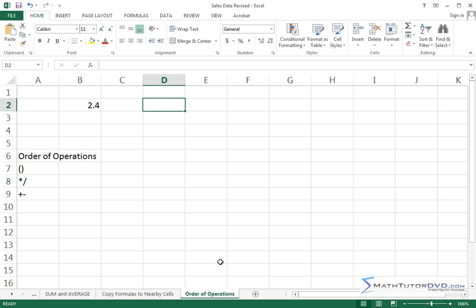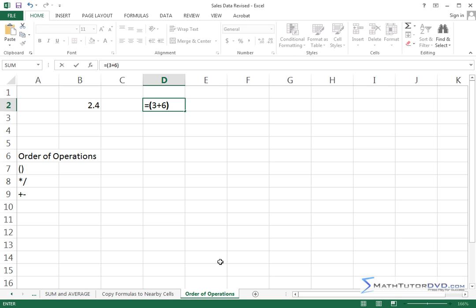Okay, so we can do a more serious computation. We can do inside of parentheses, let me put an equal sign first. We can do inside of parentheses 3 plus 6, and then I can divide the result by 9, and then I can add to that. I can open another set of parentheses if I want to be fancy, and I can do 2 plus 3, and then I can multiply this times 10.